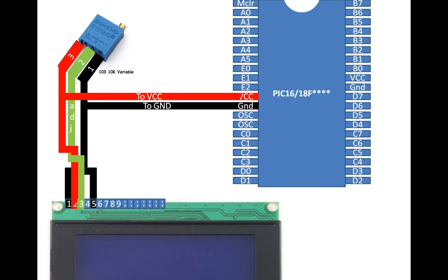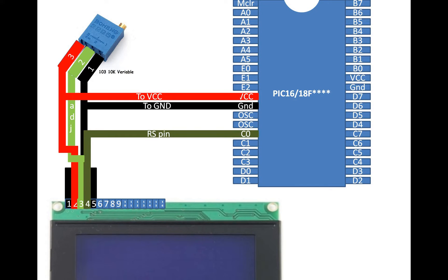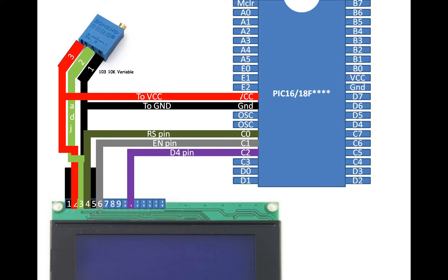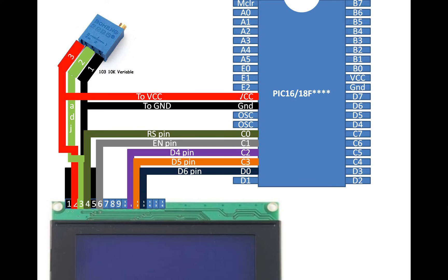So in this way variable resistor gets 5 volts and LCD gets 5 volts. Now pin number 4 is the RS pin. You can use any available digital input output pin on PIC to use it. So I am using pin C0 for RS, C1 for enable, D4 data pin 4 to C2, C3 for data pin 5, D6 to D0, and D1 to D7.